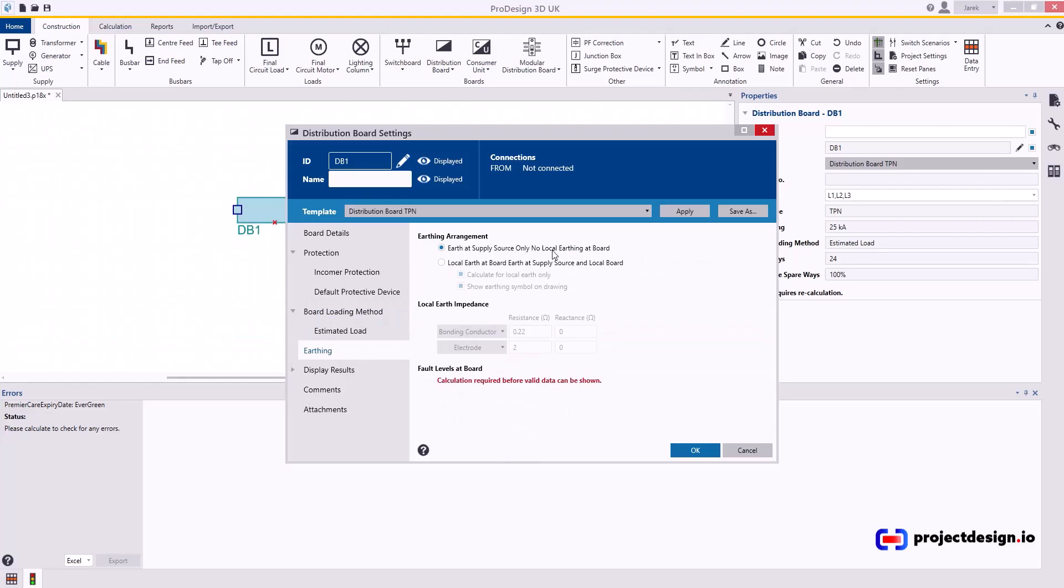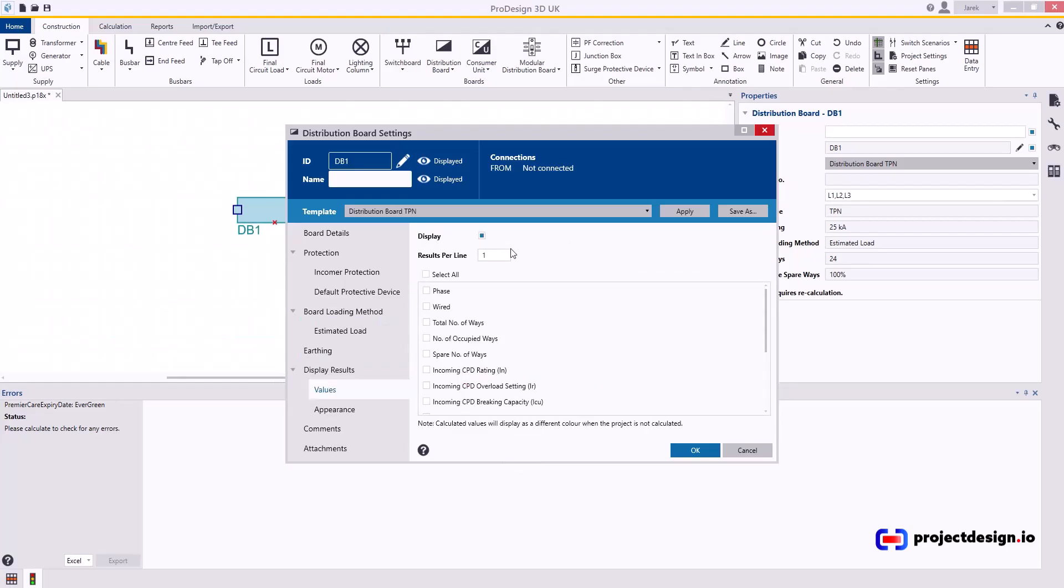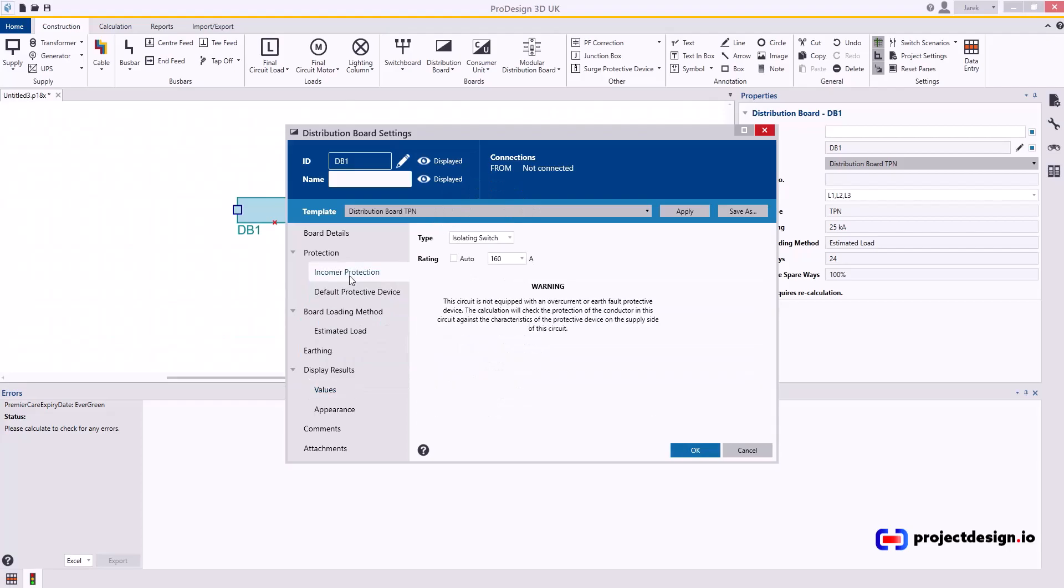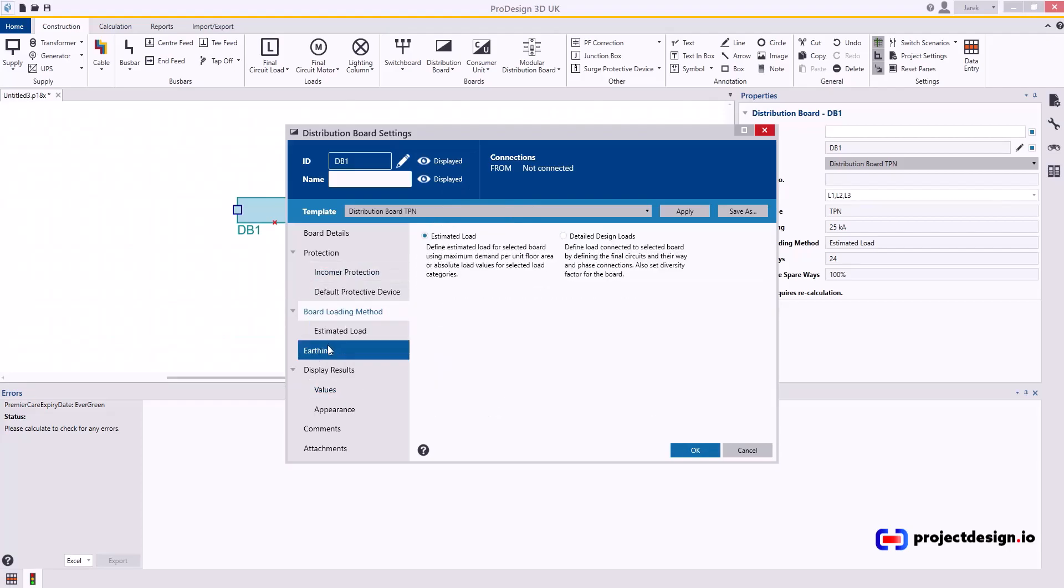And I always leave the maximum demand threshold as 100 percent. I always leave everything as it is. Applies at the source—these result settings are already enabled because of my template settings. And that's it, really. That's all the details of the distribution board. Thank you very much for watching.